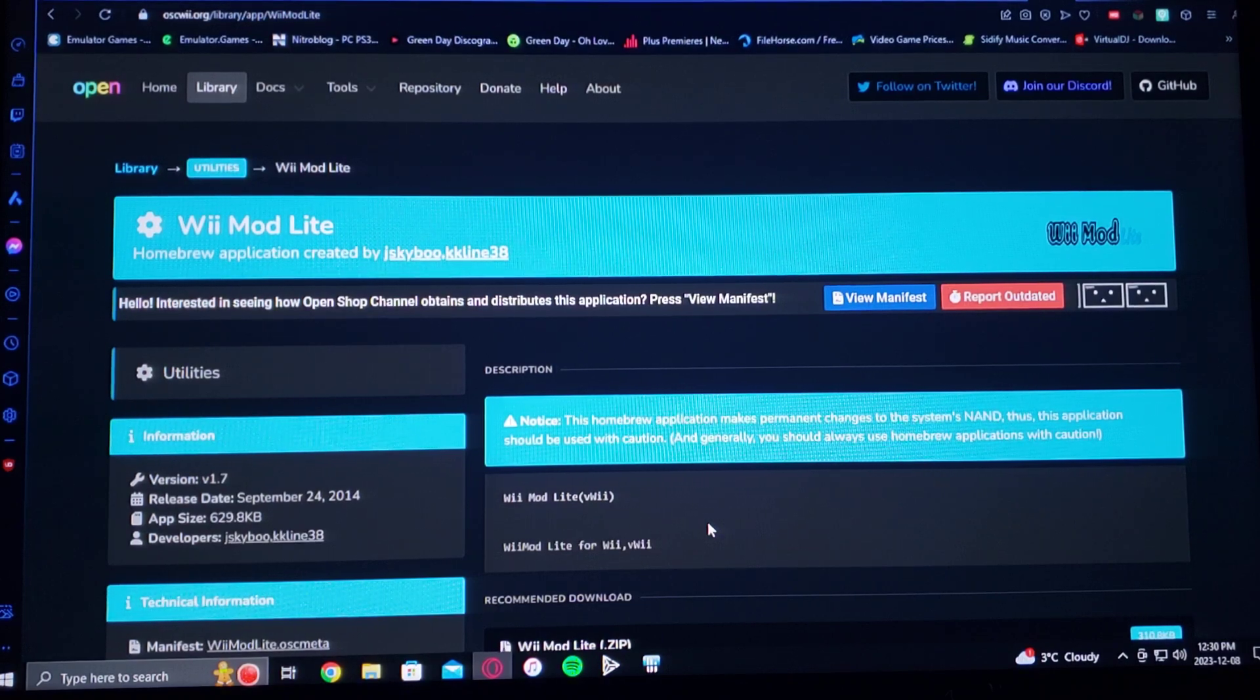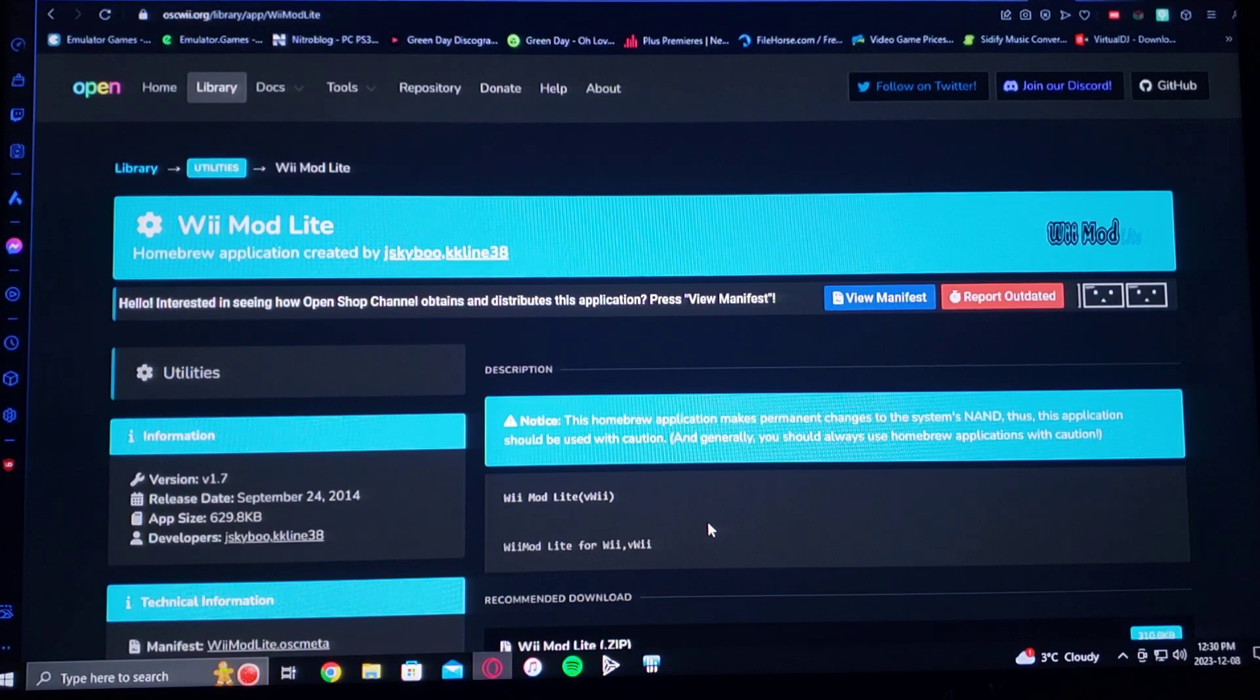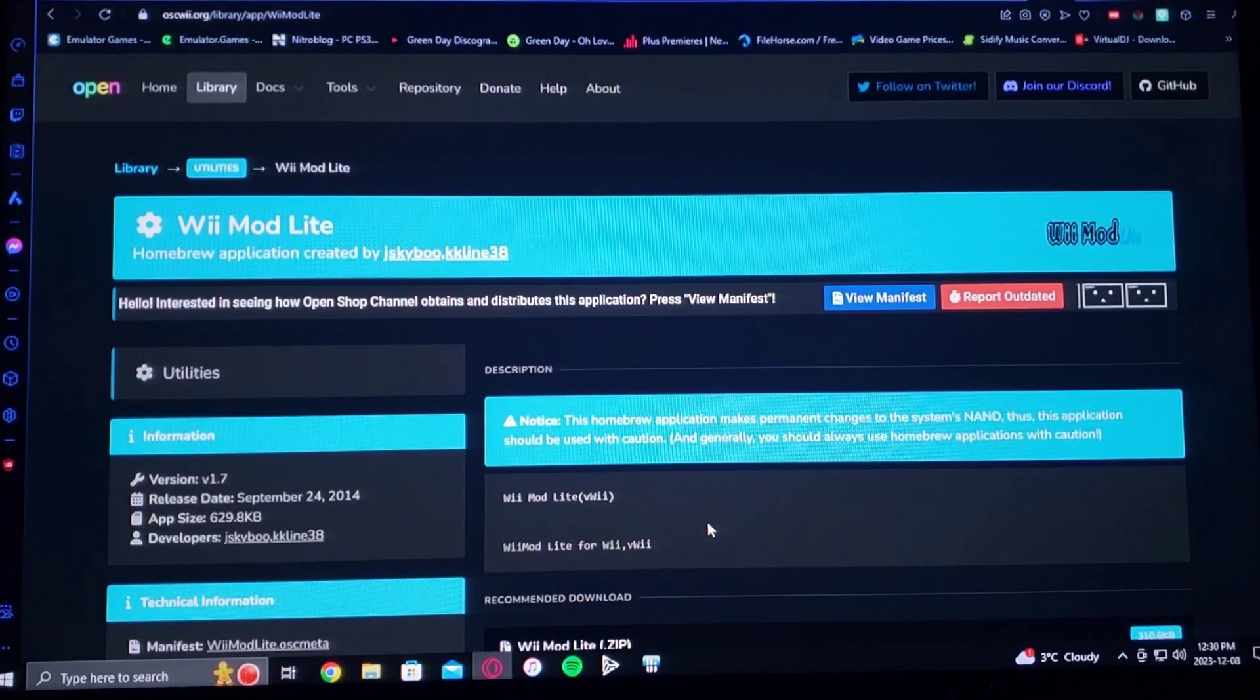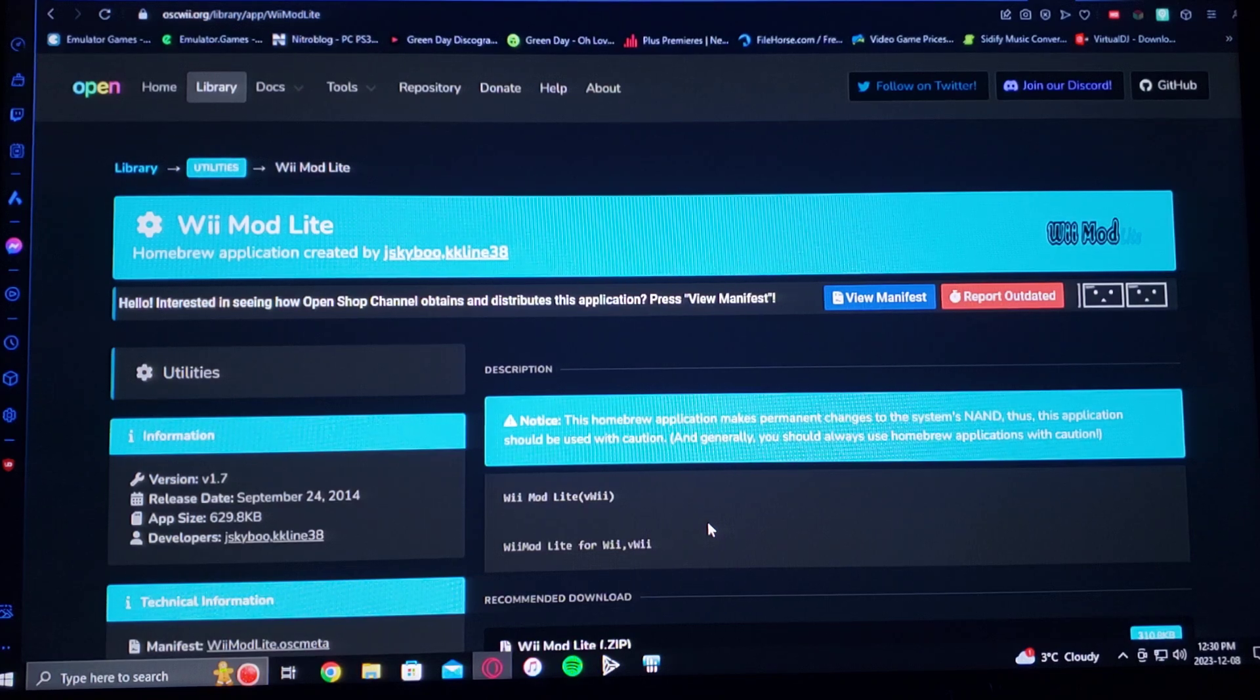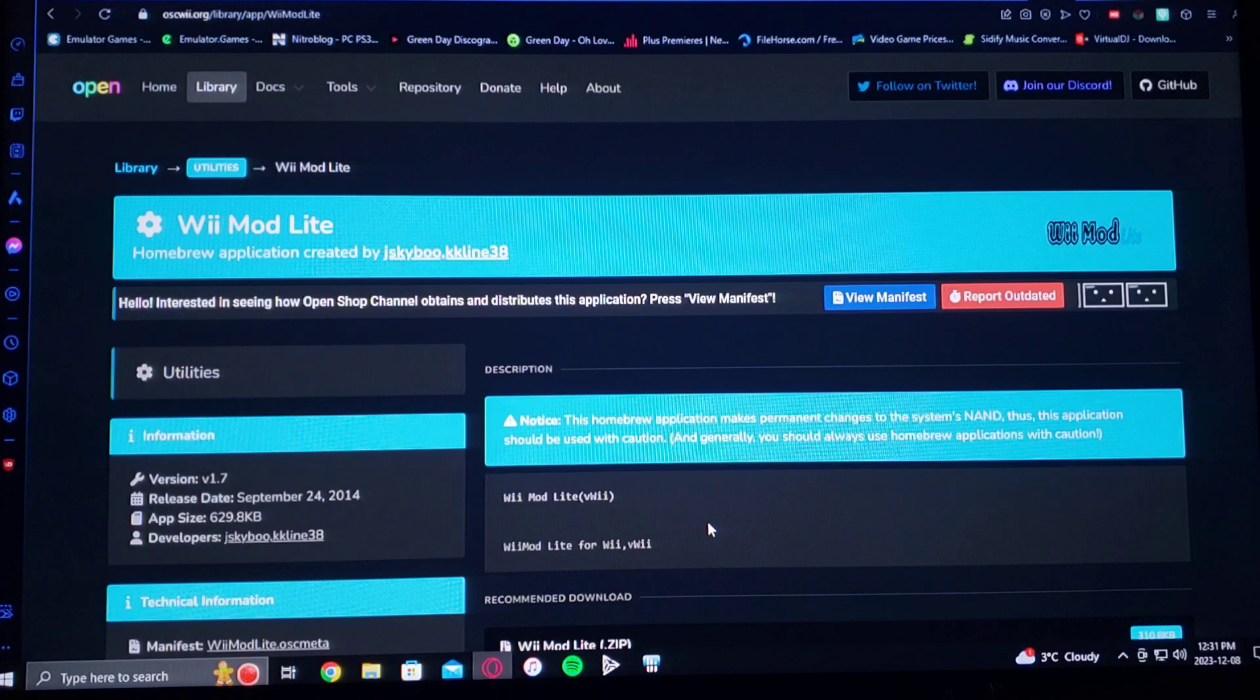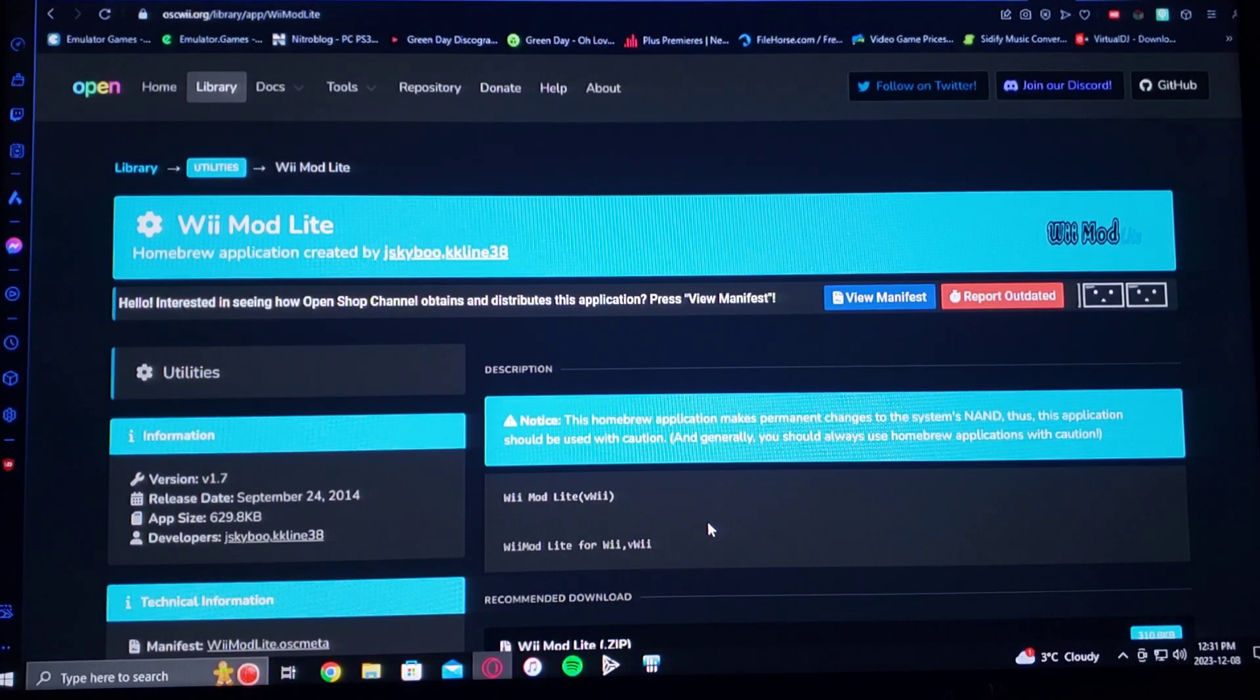Wii Mod Lite is an app that allows you to install virtual console games, WiiWare games, and watch channel forwarders on the main menu of your Wii. This will also work for the Wii U.